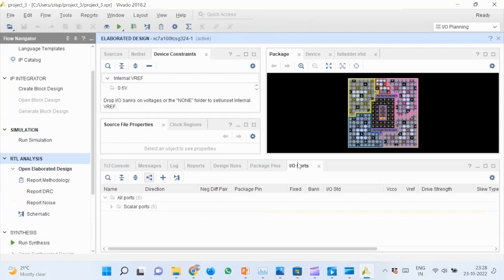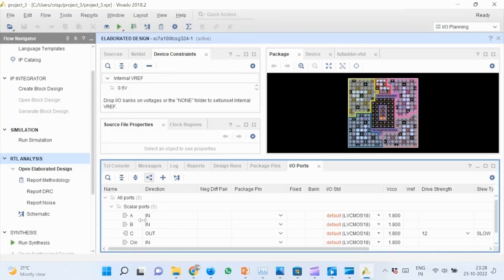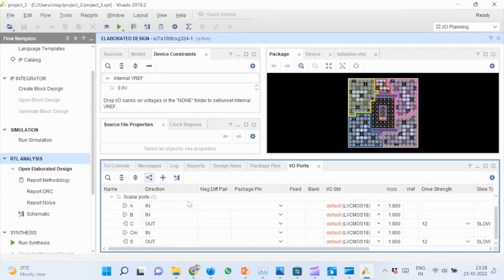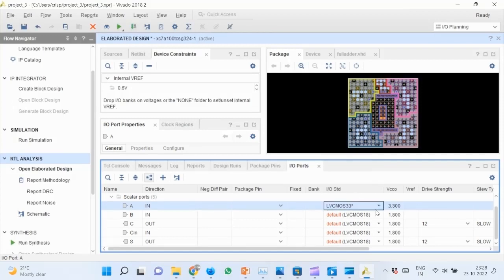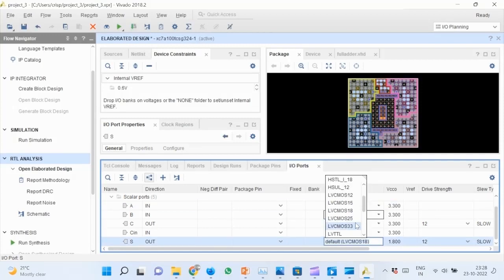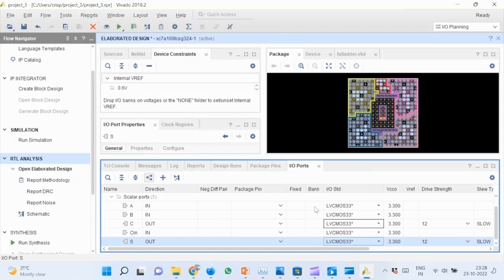This diagram shows the resources and pins in the Artix-7. Now we can plan the pins accordingly. Click on I/O ports here and expand all ports. Change the I/O standard to LVCMOS33 for all the ports.